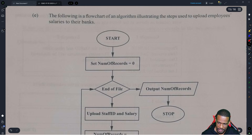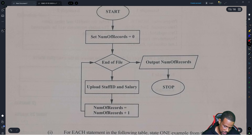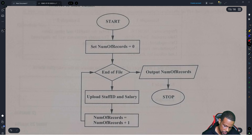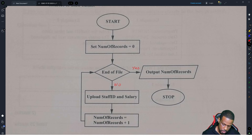The following is a flowchart of an algorithm illustrating the steps used to upload employees' salaries to their banks. As the flowchart starts, you set a value. While you're not at the end of the file, keep reading information. The only thing missing is that they didn't put yes or no on the decision diamond — all flowcharts must have that.